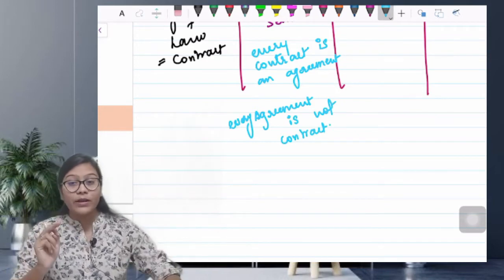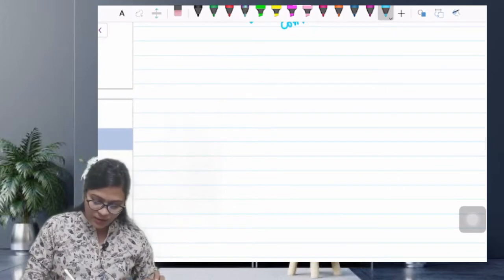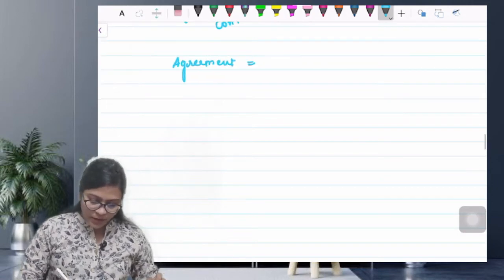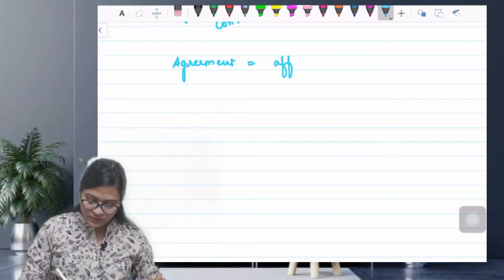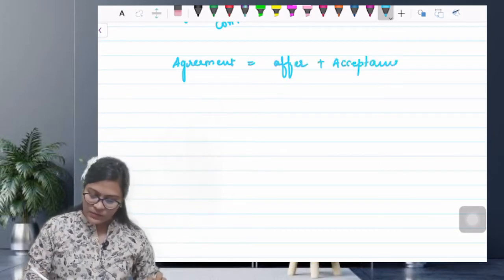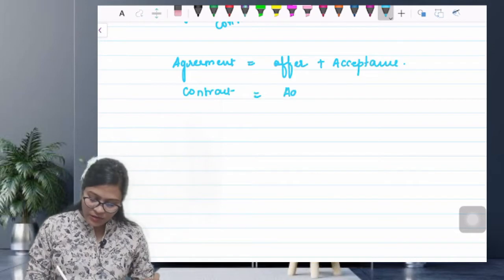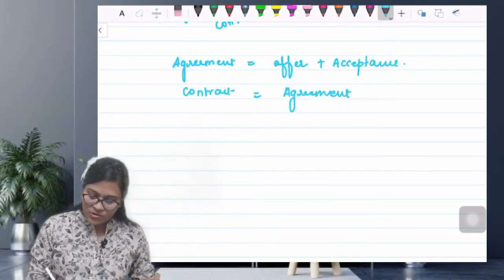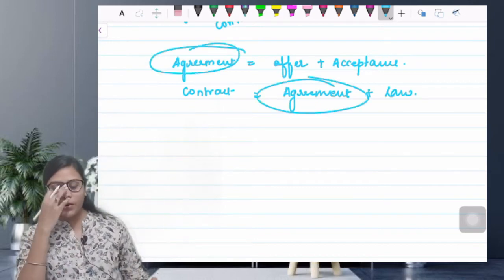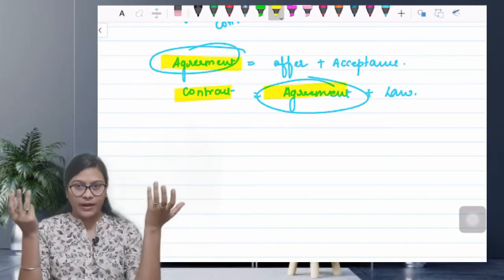Every contract is an agreement but every agreement is not a contract। क्योंकि agreement का formula है: offer plus acceptance। और contract का definition है: agreement plus enforceability of law। इसीलिए बोला जाता है — every contract is an agreement but every agreement is not a contract।